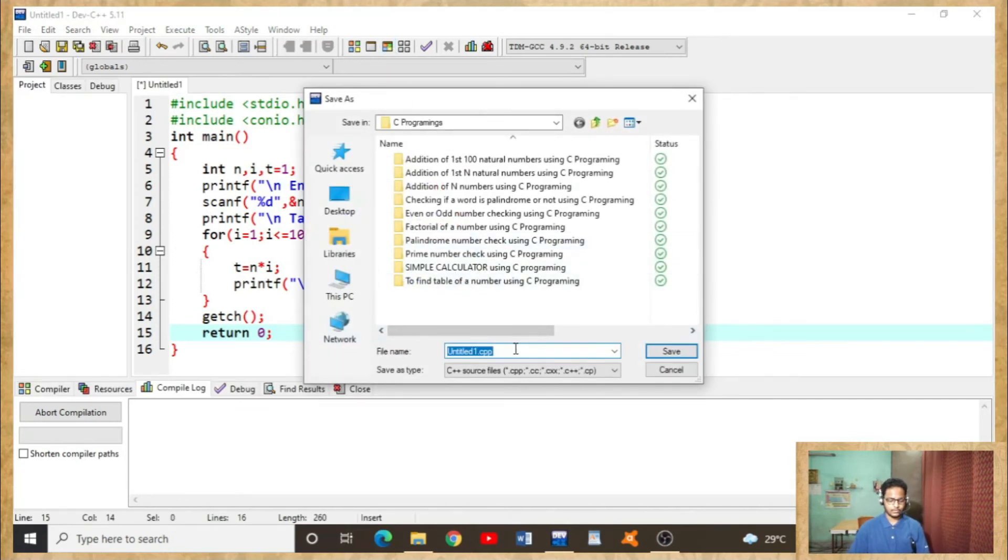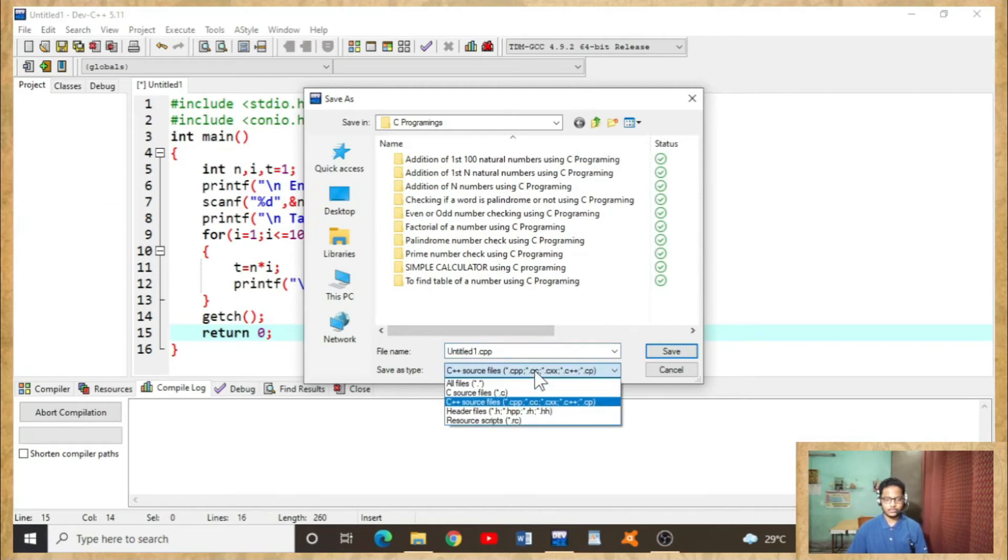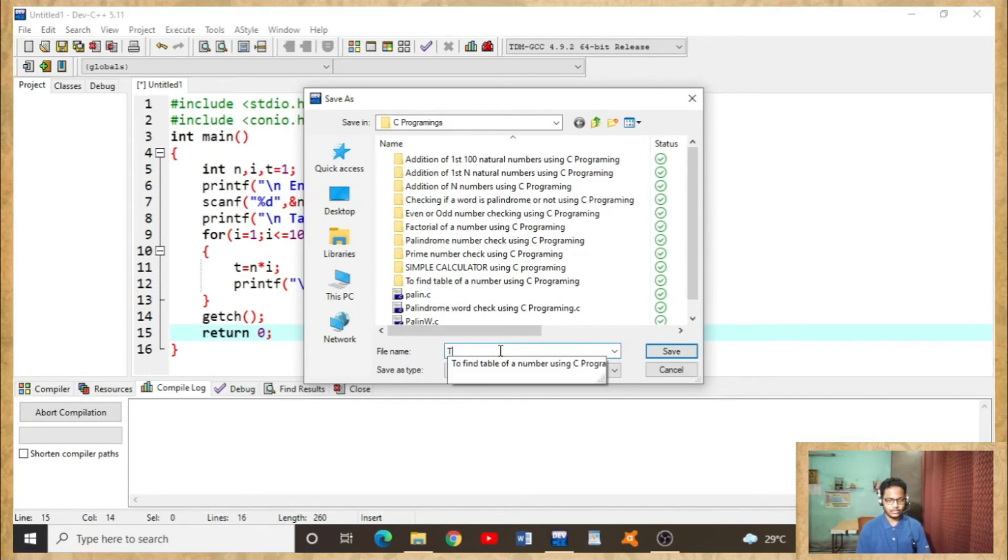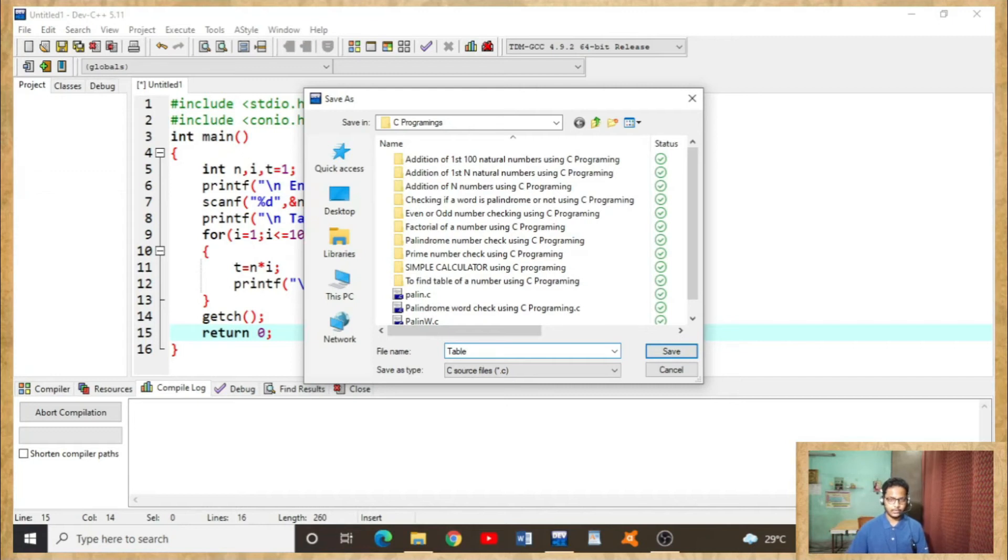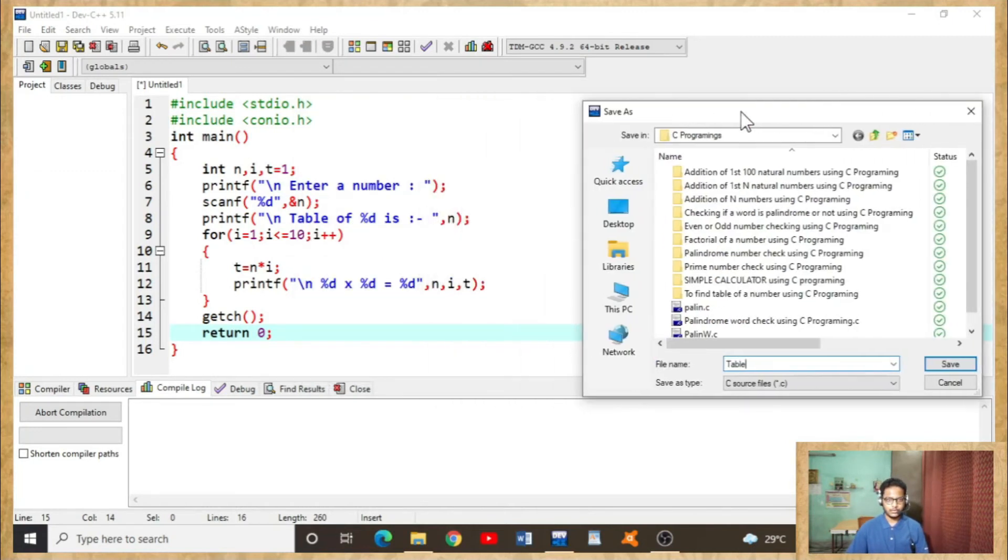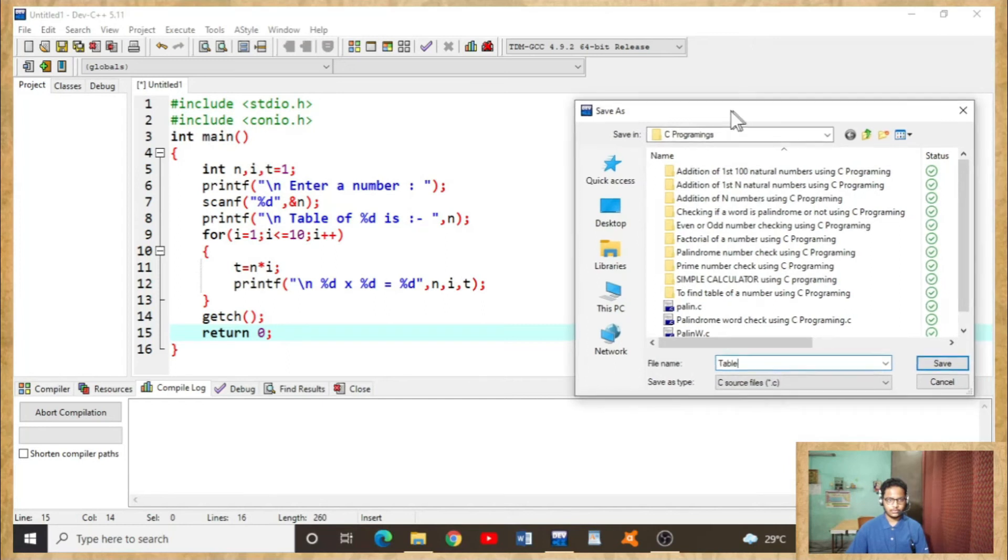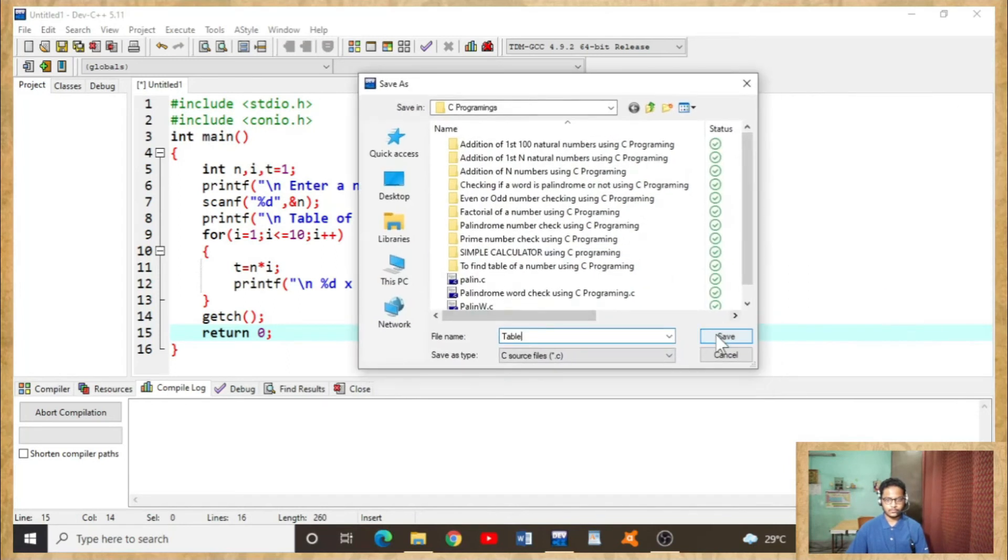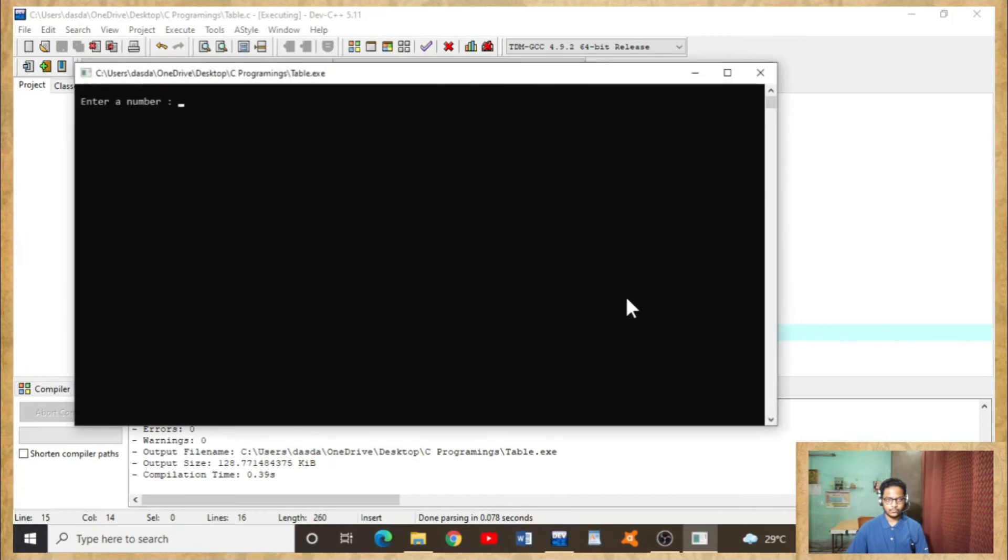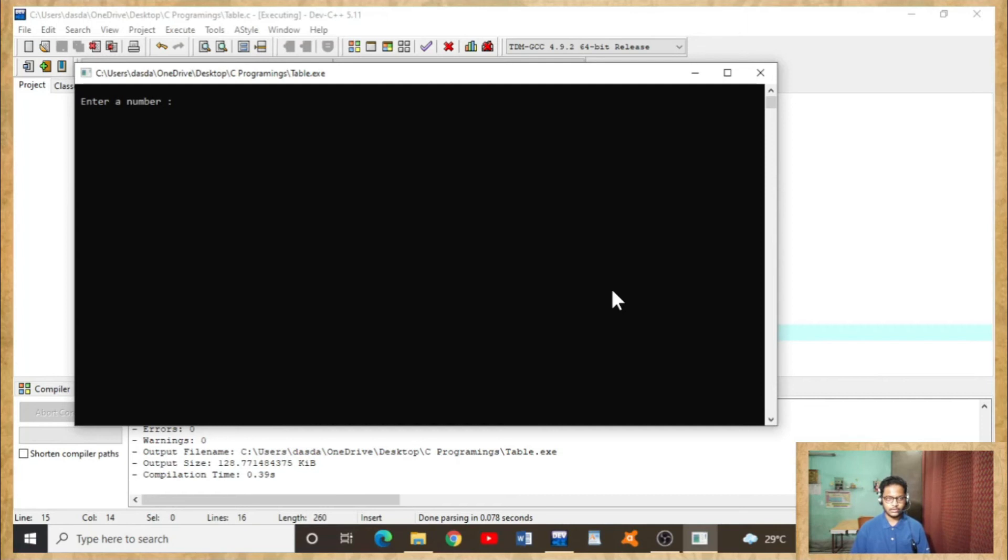Now, as it is a C program, we will save as dot c. Saving with the name table. Hopefully there will be no error in the code. Yes, okay.